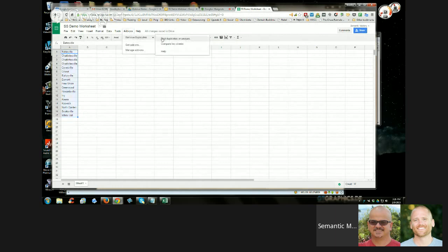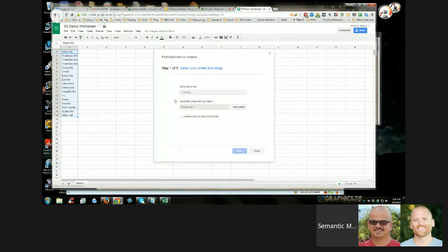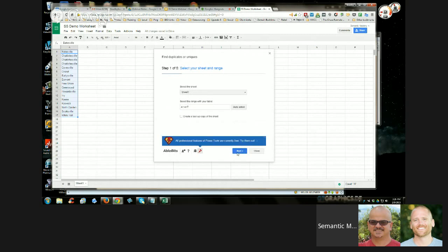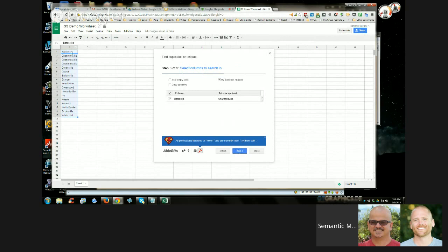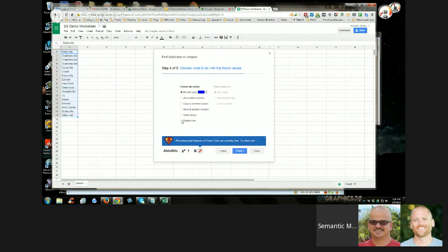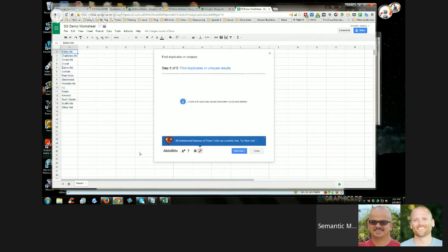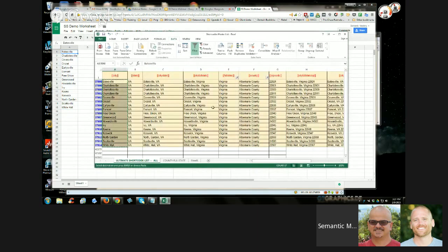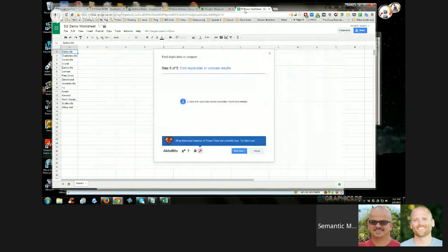Now we go back, select the text we just pasted in, go up to Add-ons, and you'll see Remove Duplicates. We want to go to Find Duplicates or Uniques and click on that. Click next, find duplicates — this table does not have headers so I'll deselect that — click next, and I want to delete rows and delete duplicates and click Finish. Because it's a small list it does it very quickly. This is why I say do not remove duplicates inside of Google Sheets — I tried it and it ran for like six hours one night. Do that in Excel.